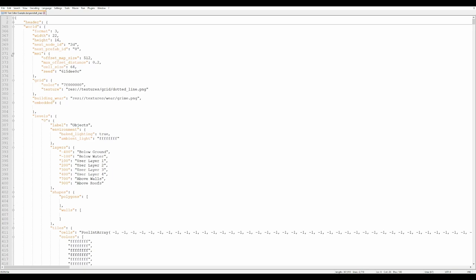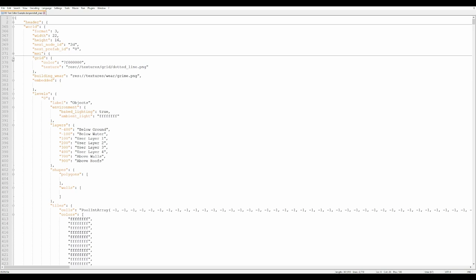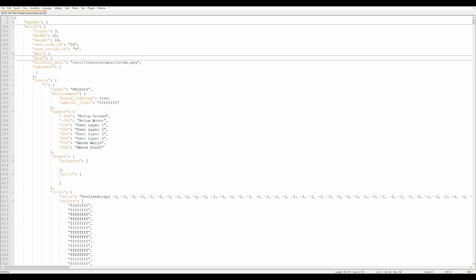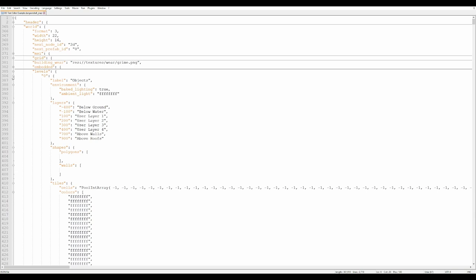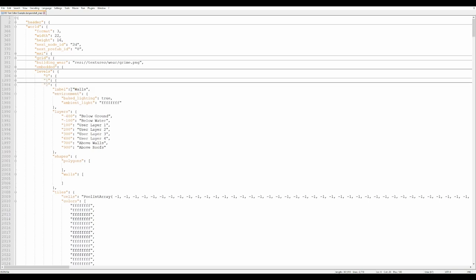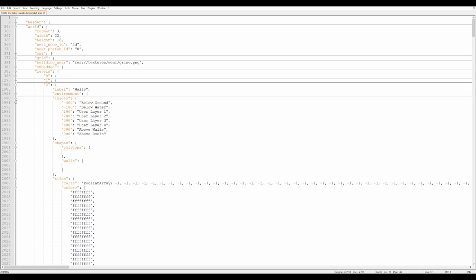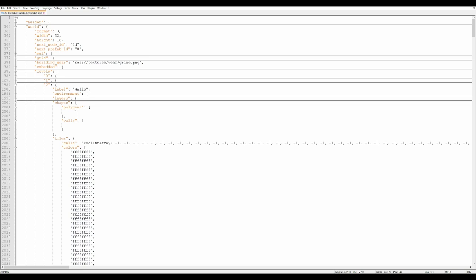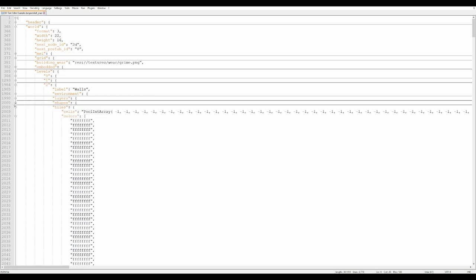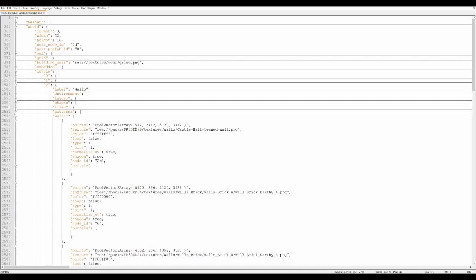The header is the general information about the map itself and includes your grid settings, the texture used for it, and embedded — we'll get back to that later, as that's if you drag and drop any other images into your maps. Levels and the world is where all the data for your map lives. Here on level two, my walls level, you can change the label, adjust the baked lighting, add hue shifts, and see your layers. The pattern section defines the different pattern shapes on the level, and finally we have the walls.